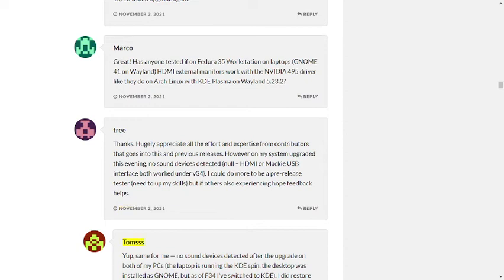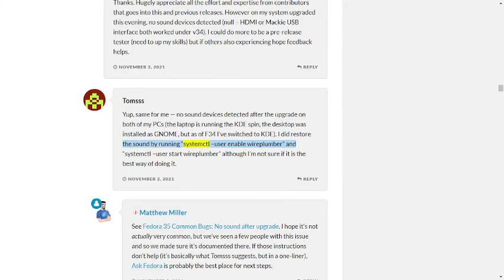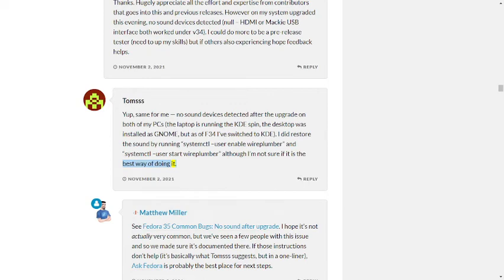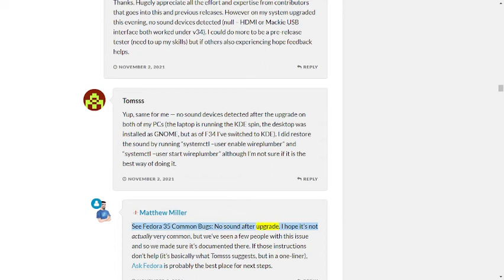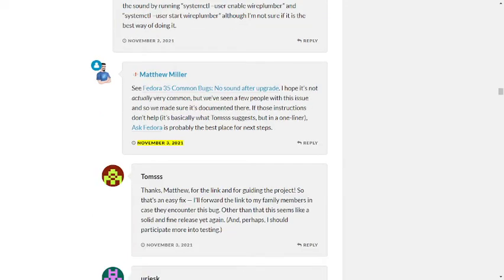Tom's: Yep, same for me. No sound devices detected after the upgrade on both of my PCs. The laptop is running the KDE spin, the desktop was installed as GNOME, but as of F34 I've switched to KDE. I did restore the sound by running systemctl --user enable wireplumber and systemctl --user start wireplumber, although I'm not sure if it is the best way of doing it. November 2nd, 2021, Reply. Matthew Miller: See Fedora 35 Common Bugs, No Sound After Upgrade. I hope it's not actually very common, but we've seen a few people with this issue, and so we made sure it's documented there. If those instructions don't help, it's basically what Tom's suggests but in a one-liner. Ask Fedora is probably the best place for next steps. November 3rd, 2021, Reply.